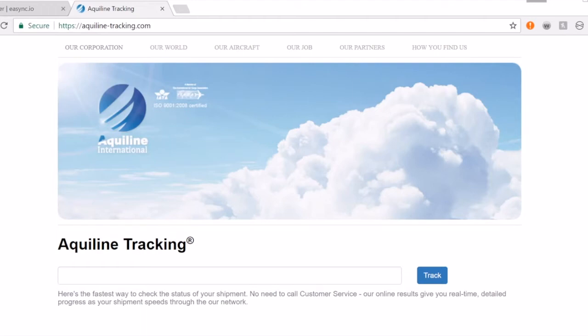This will not help you with Top Rated Seller Plus status because eBay doesn't have Aquiline tracking in their supported carriers. So it won't help you with Top Rated Seller Plus status,